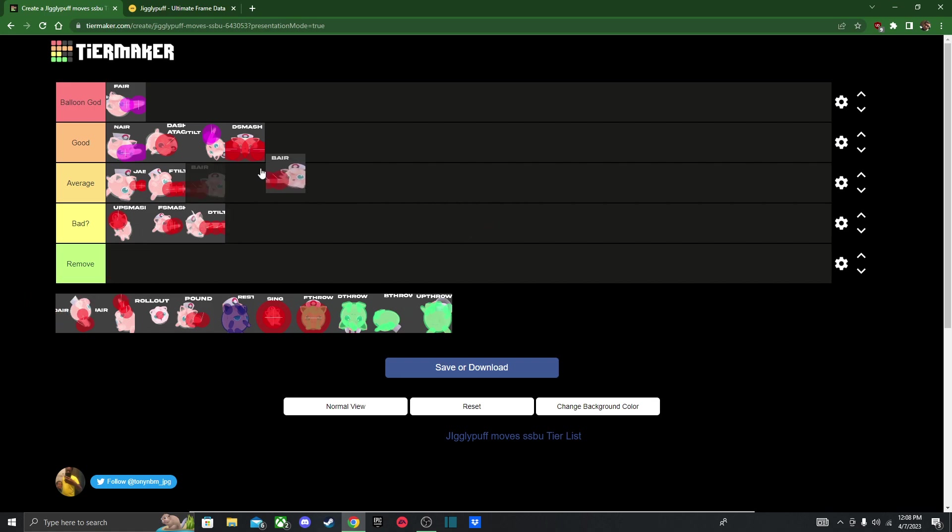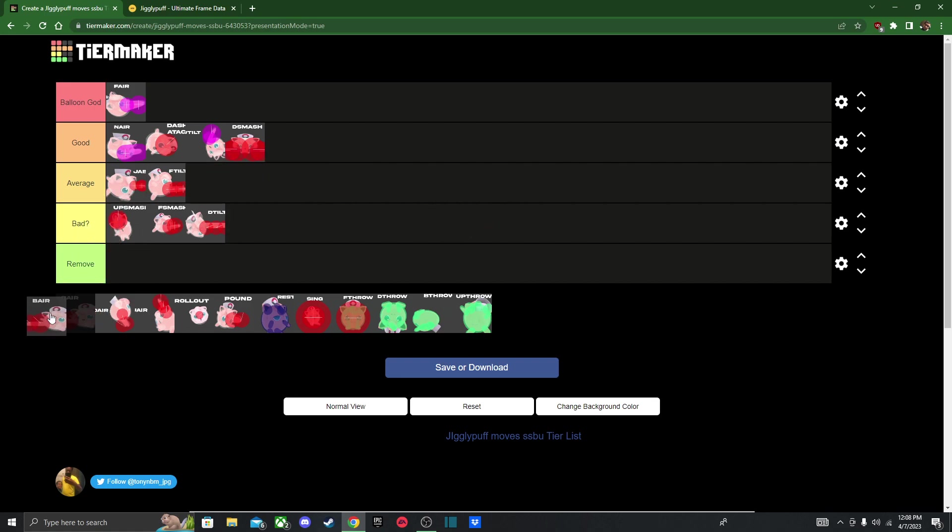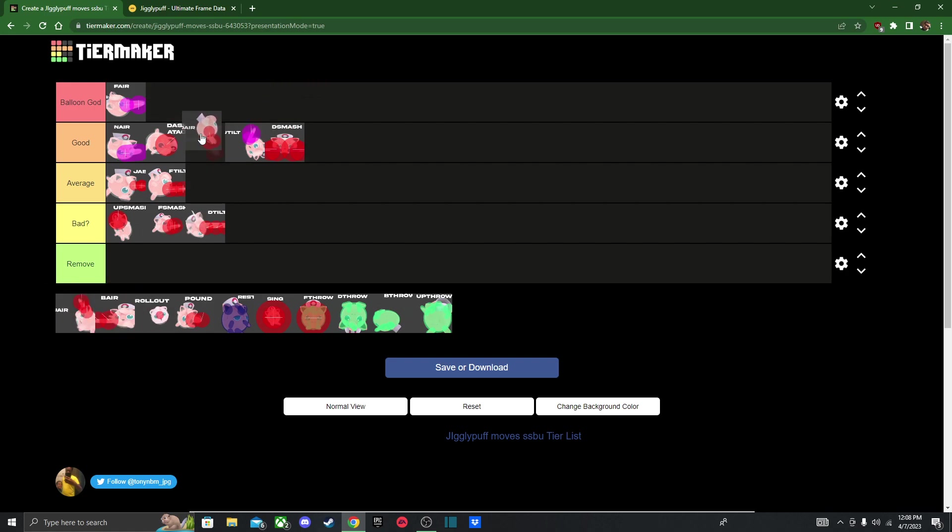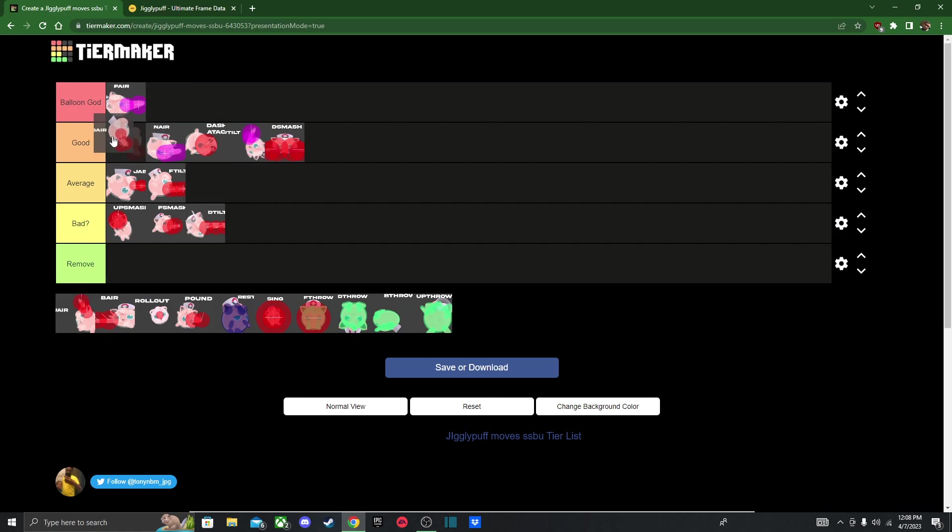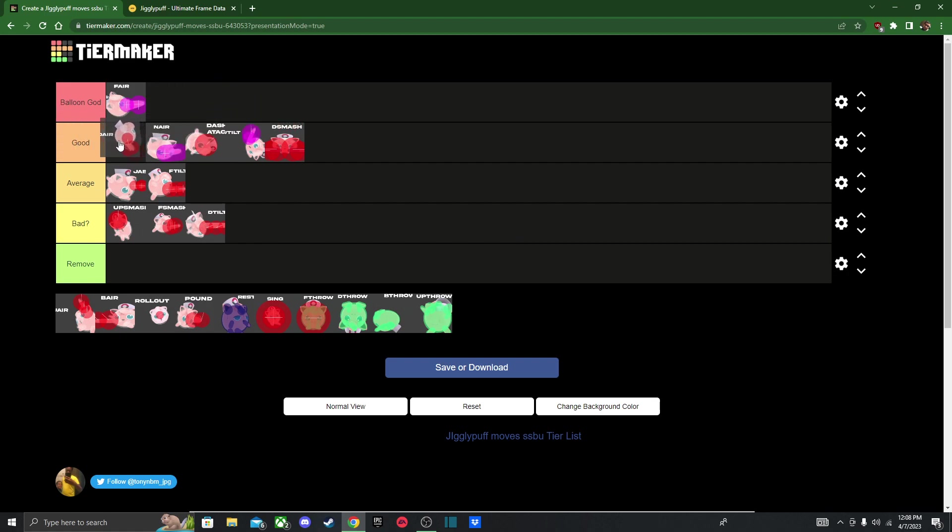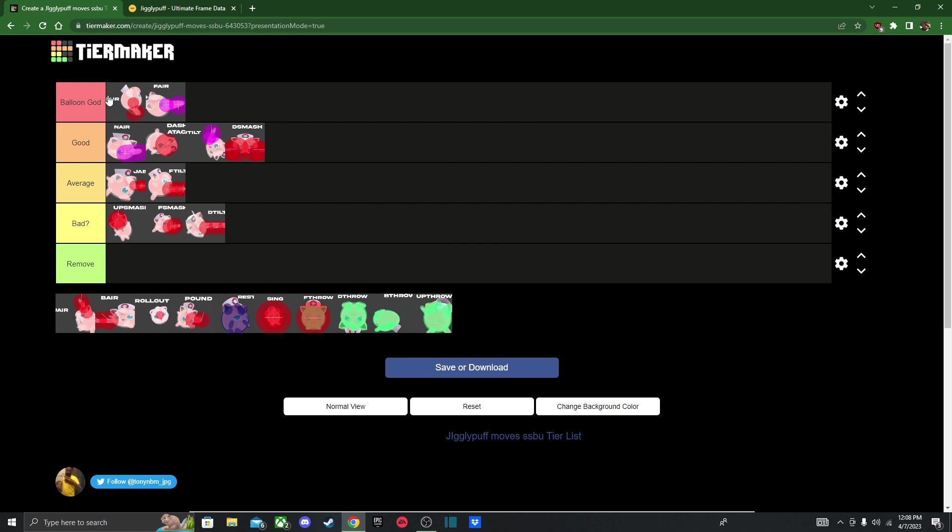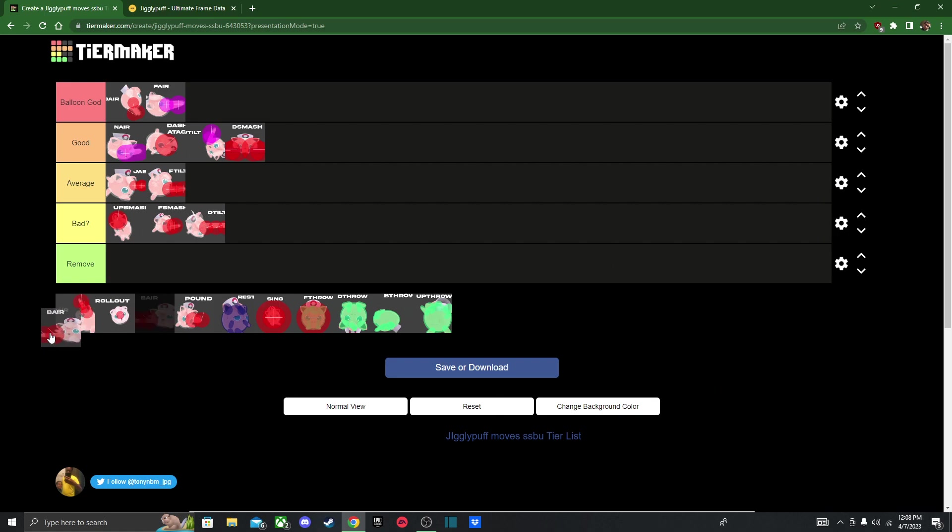Next we got down air. Down air, you can either use it to deal some damage, or you can use it to confirm into rest. For that, I may put it up here in Balloon God. It's not the easiest thing to do, since it can be a little inconsistent on some characters. But on heavy characters, yeah, you can definitely do it. I think to do it, you have to down air and fastfall, but you have to be very low on the ground. So probably like a short hop, and then down air. And then you have to spam the rest move in order to get the kill, or get the rest confirmed. I believe that's how you do it, I could be wrong. I don't know, I can never do it, because I suck with Jigglypuff.